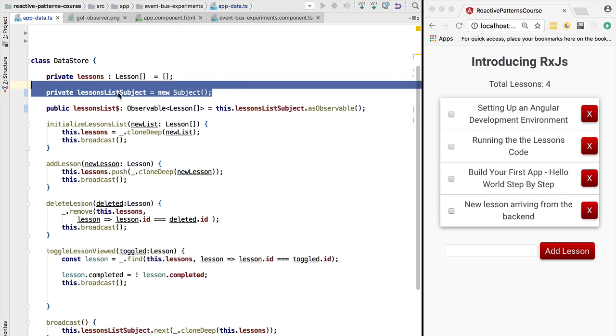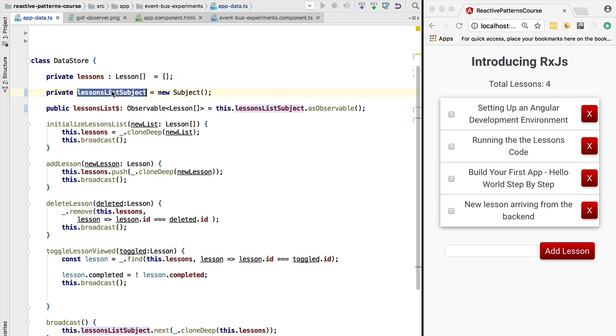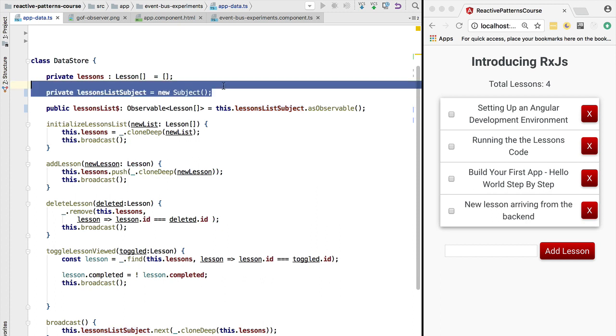So this is super important for the observable pattern: there will always be a subject no matter what observable we are using, even if it's the Angular HTTP library, even if it's some other library that we are using. There is always a subject involved whenever there is an observable. So something in the program is emitting the new values of data.